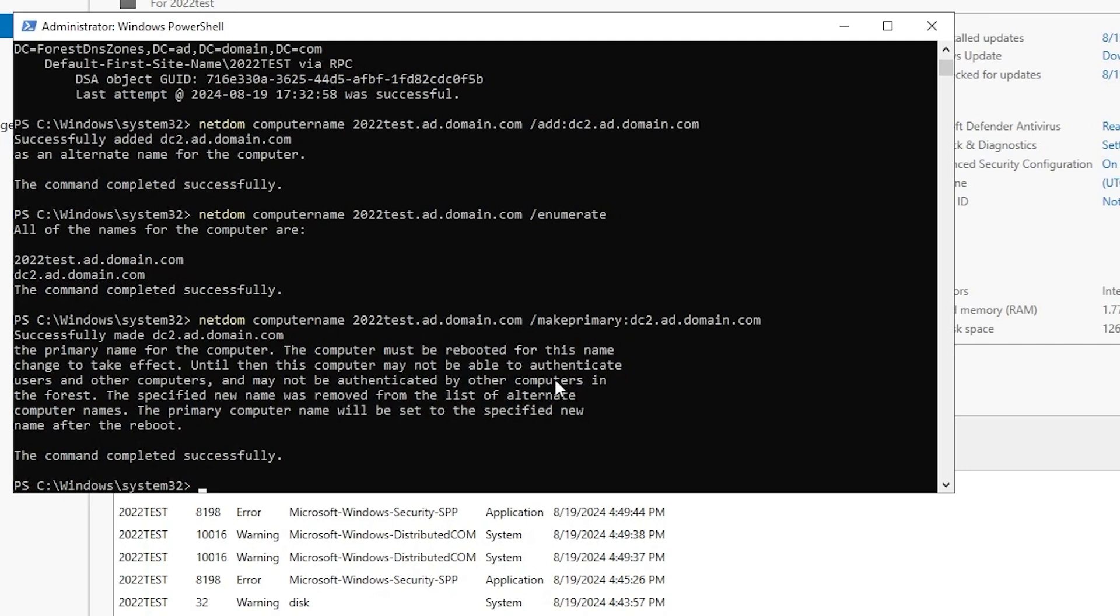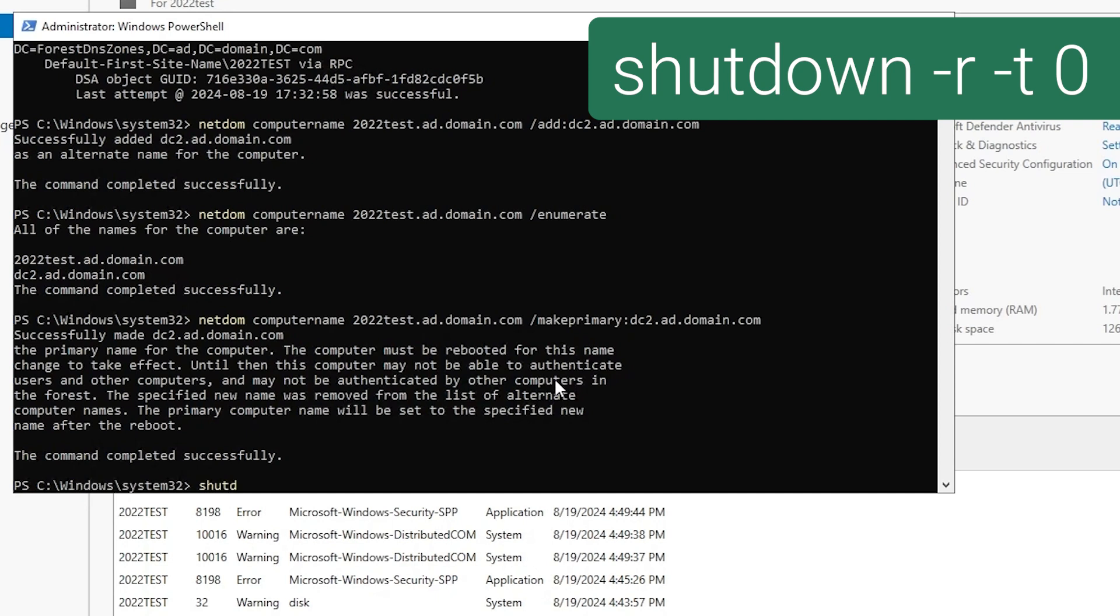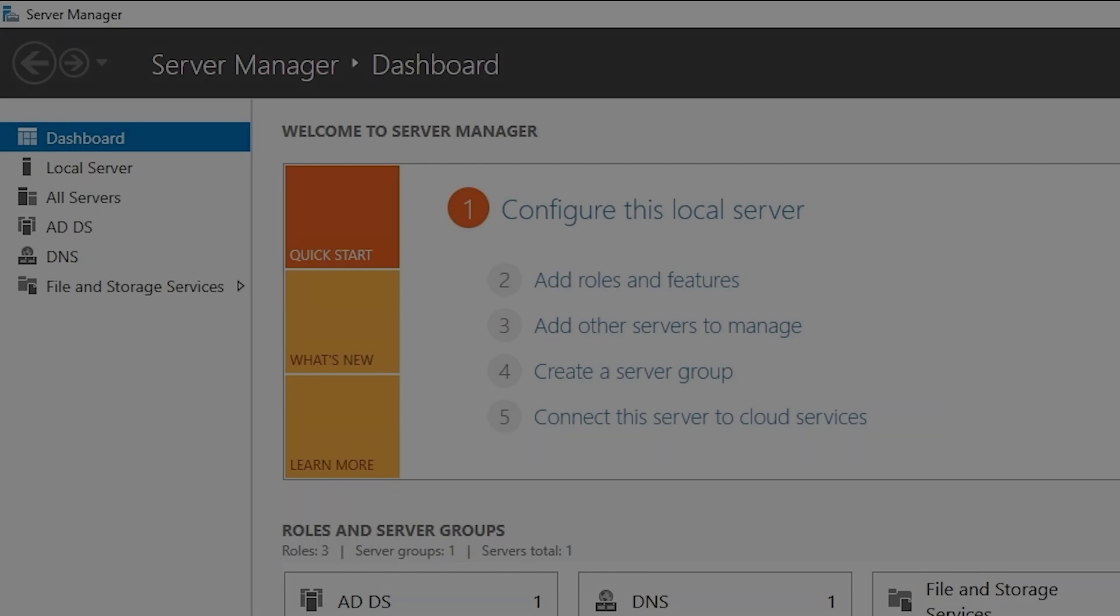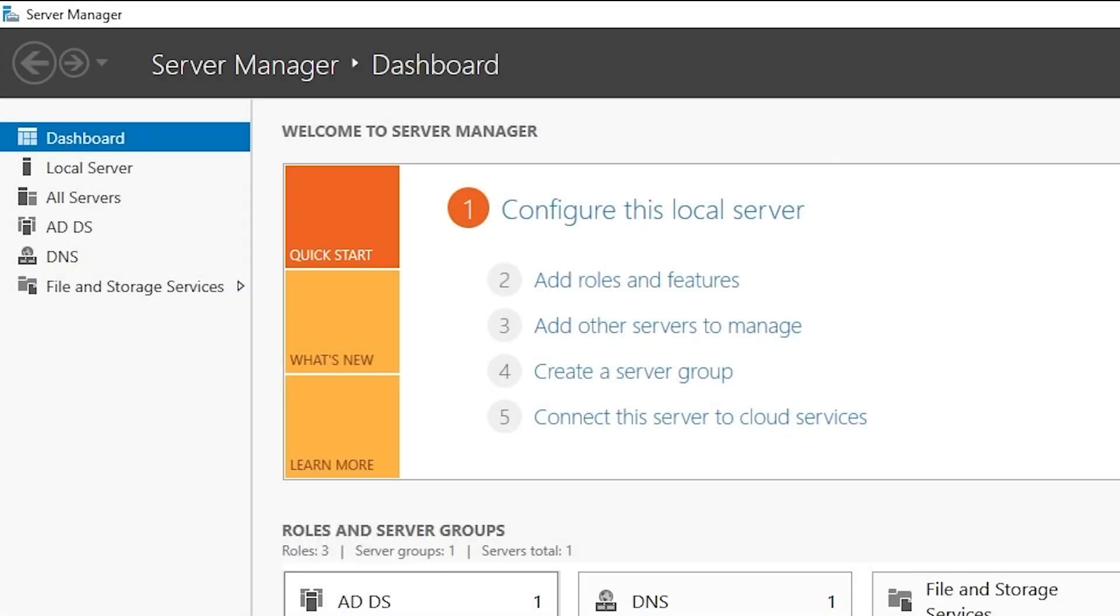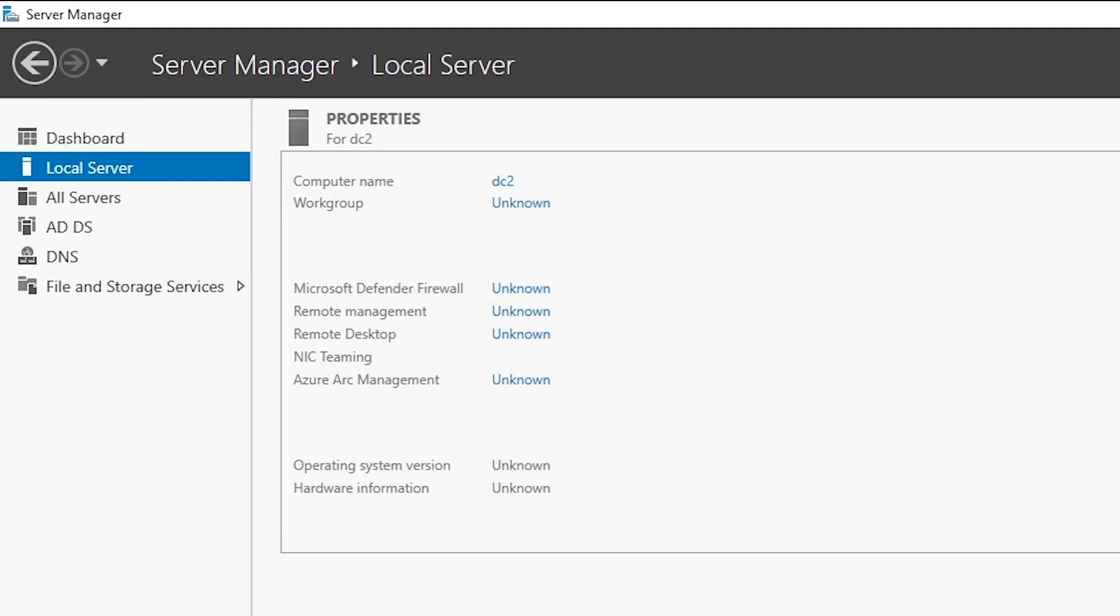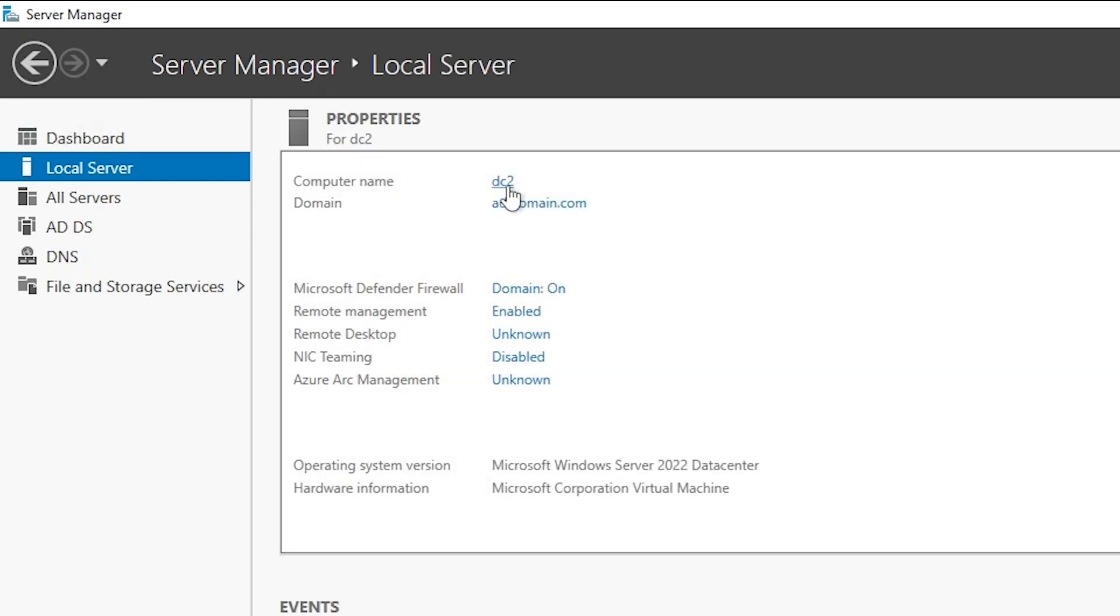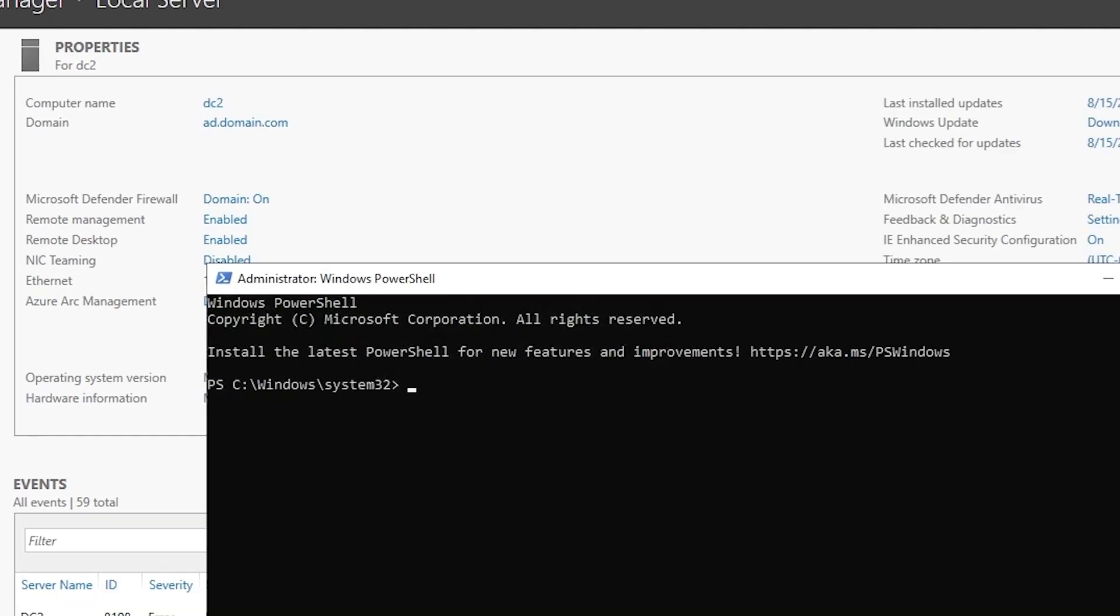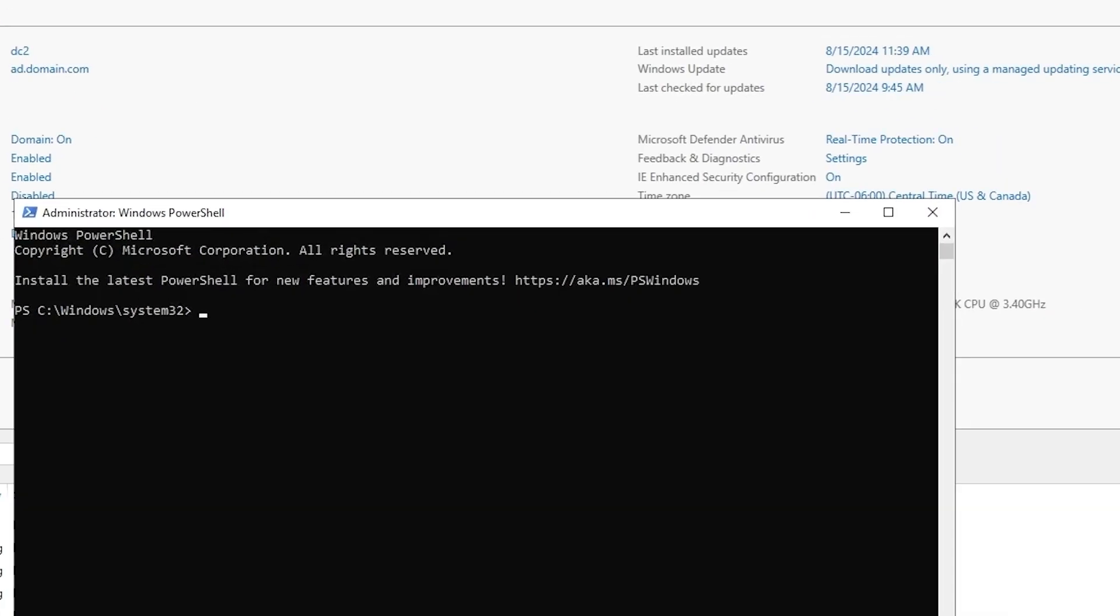So now we need to reboot the DC. And we'll do that with a shutdown command. And we'll skip a bit here. We don't need to show the entire boot process. Okay, now we're back. If we click on local server here in server manager, we will see that the computer name of this DC is now DC2. So that name change is successful, but we're not quite done because it's still using its old name as an alternate name. And we want to get rid of that.